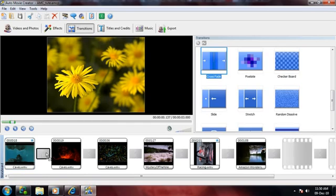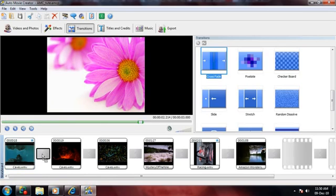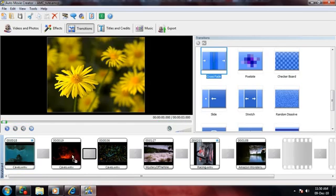To add a transition, just drag it from the collection and drop it in a small transition cell between the two clips.